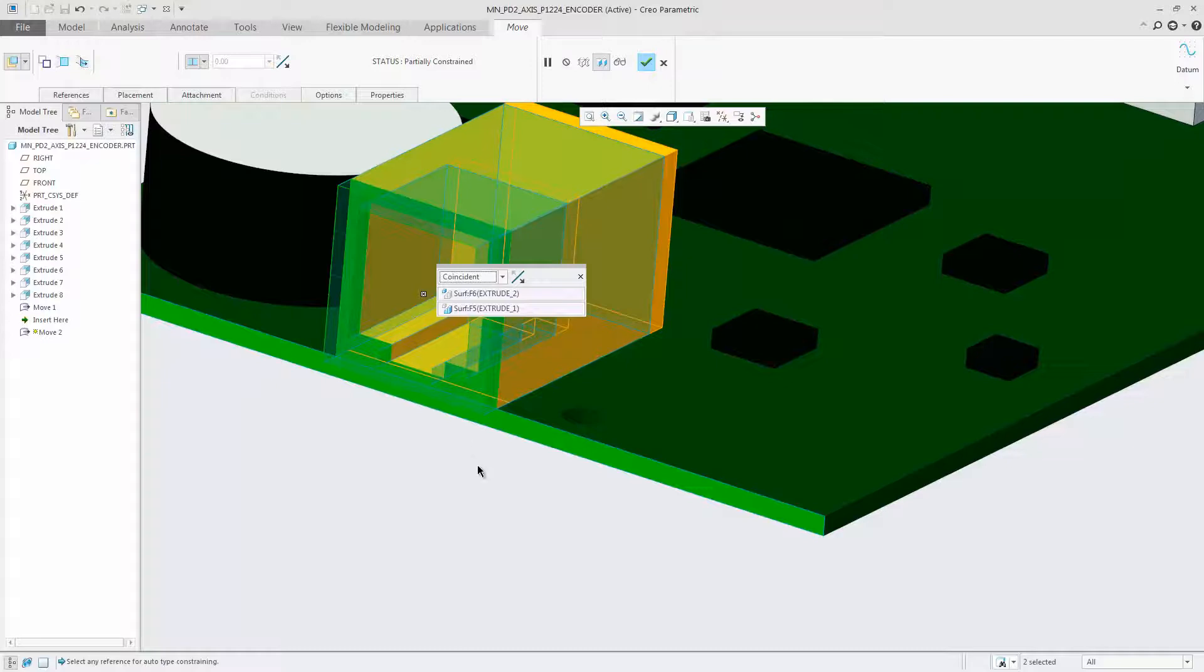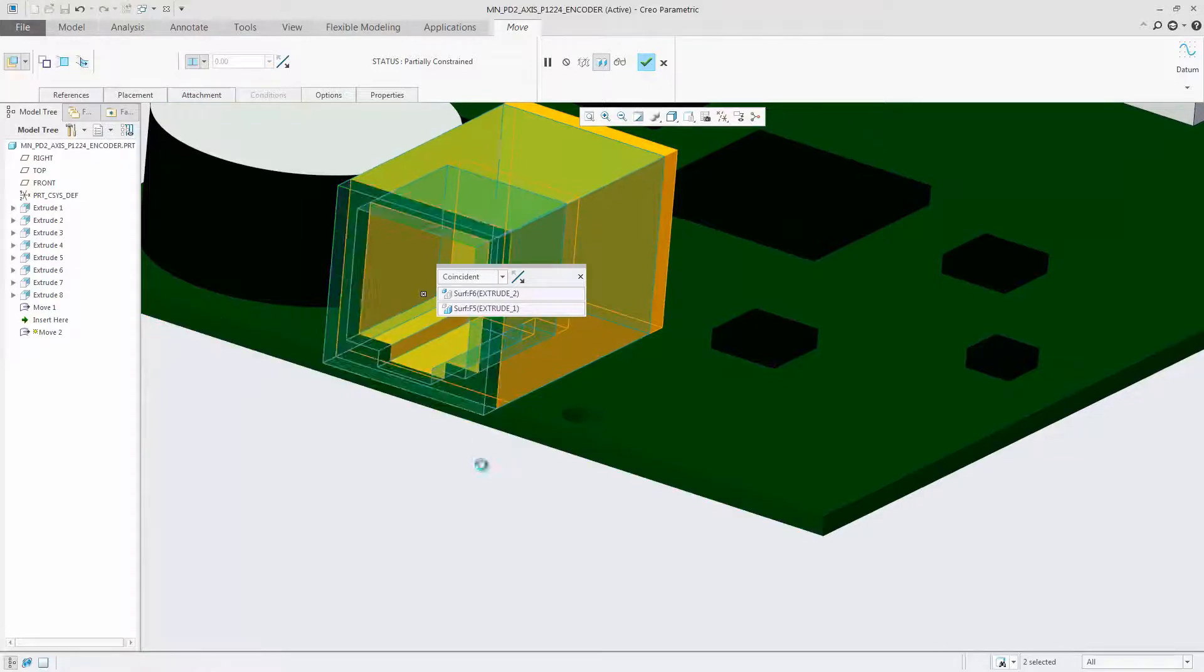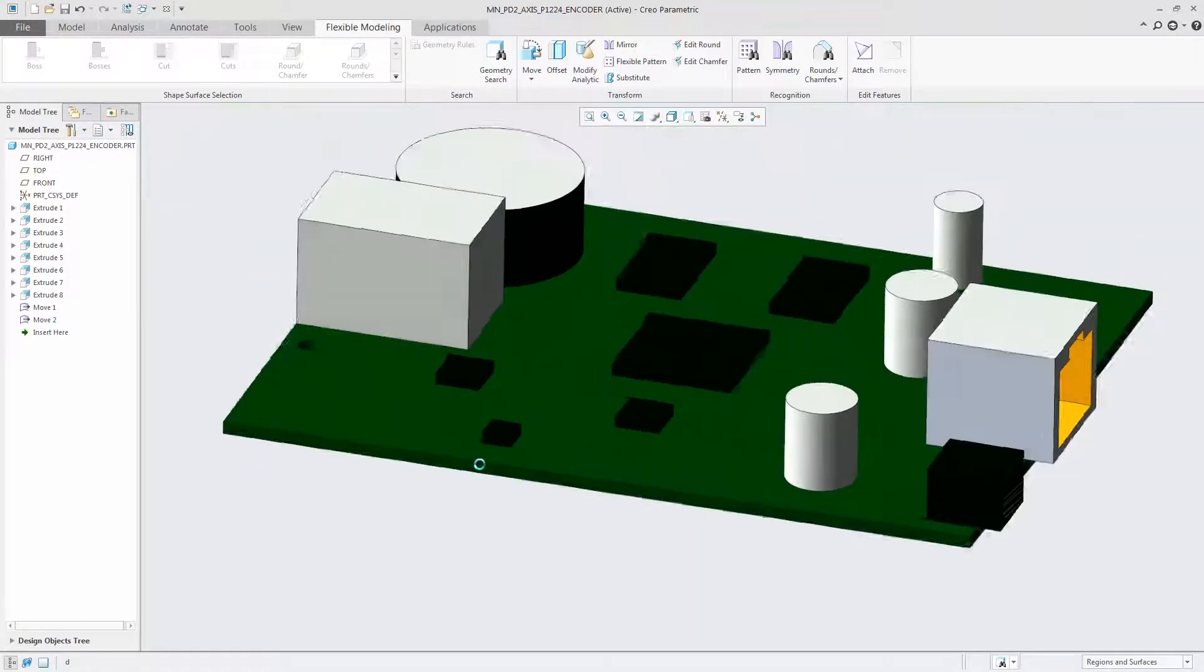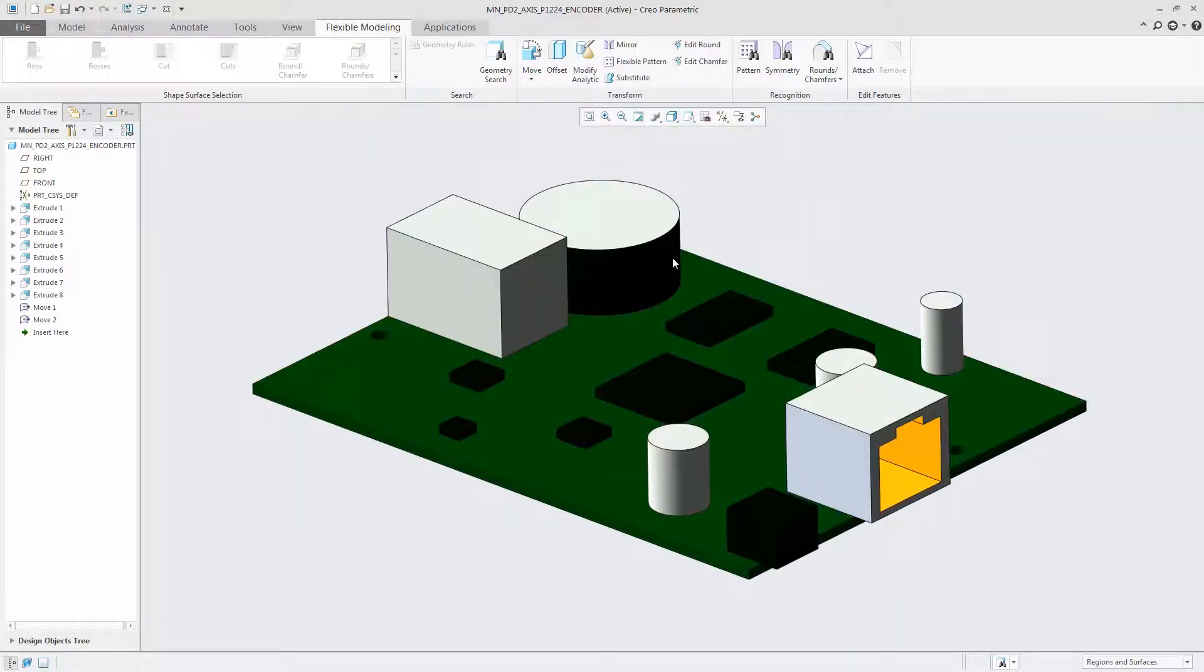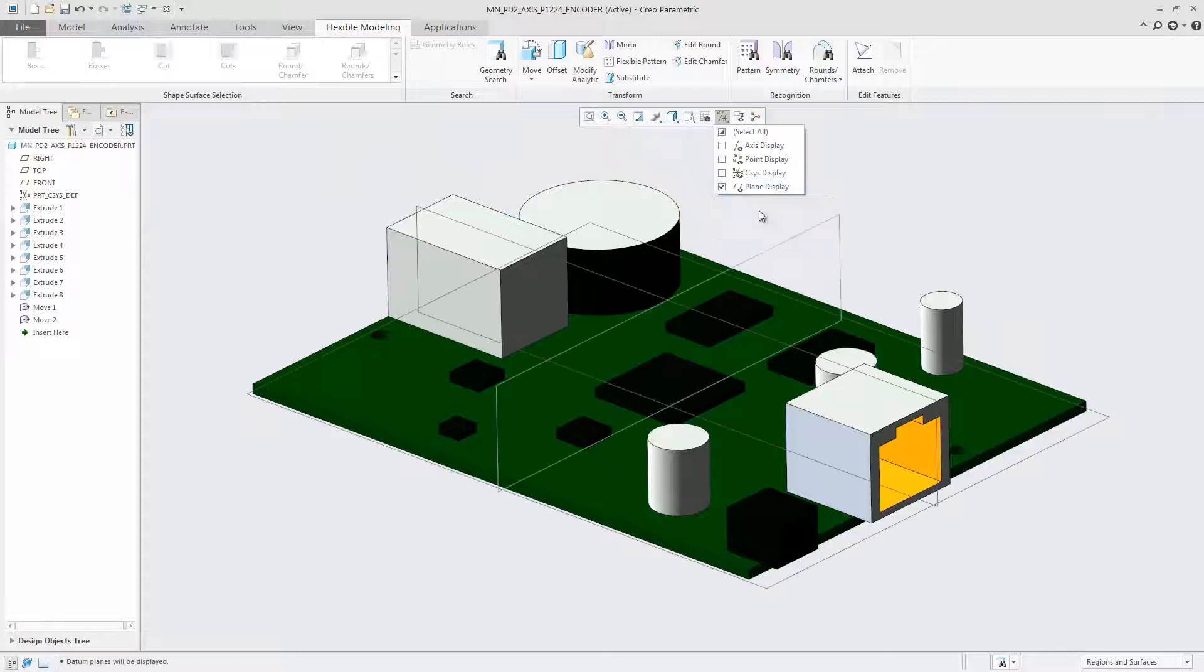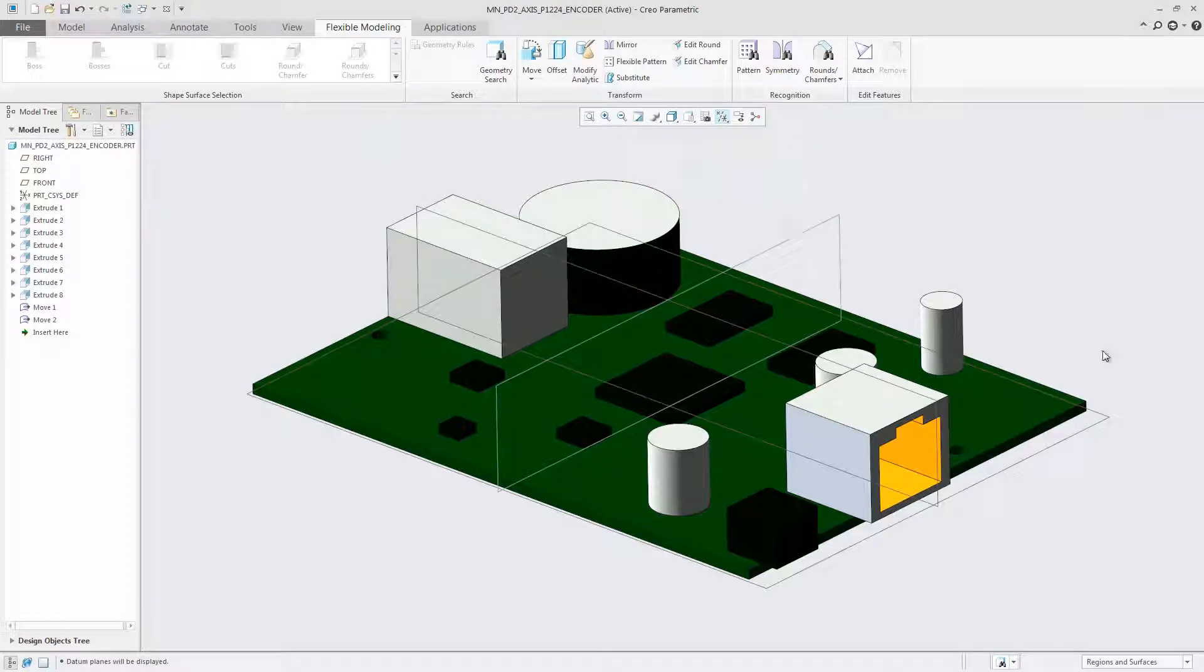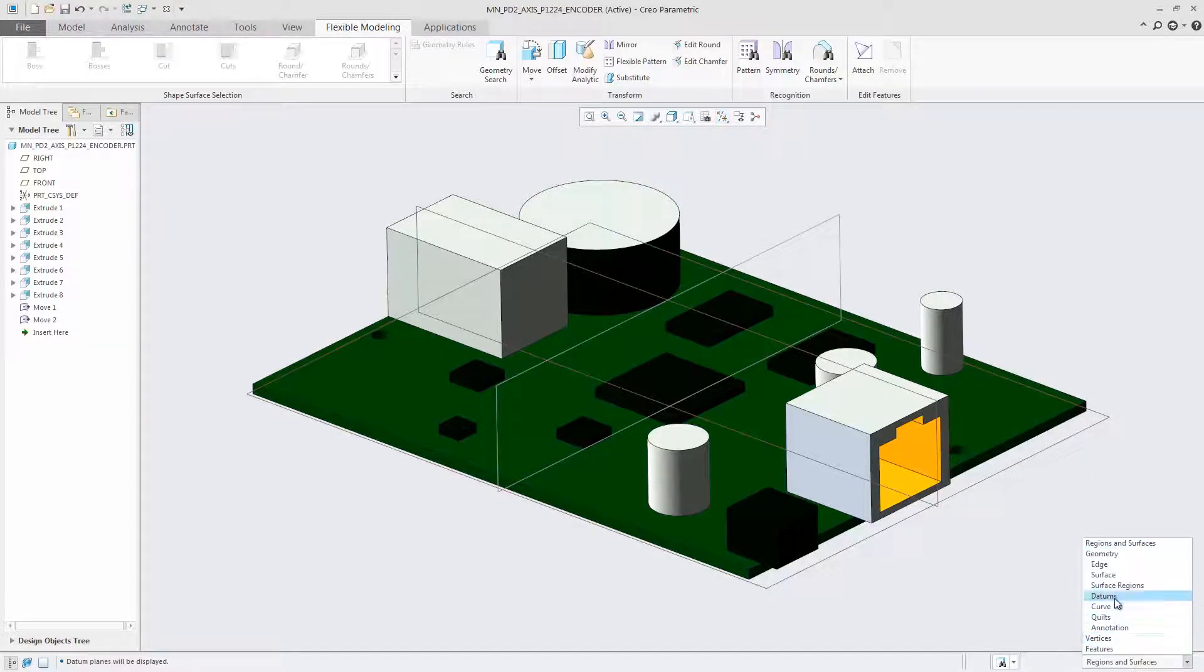In Creo 4.0 you can move datums and quills individually, removing the previous limitation they must move together with solid geometry.